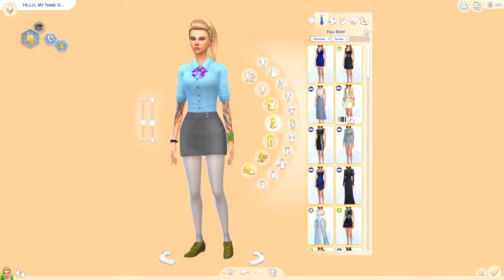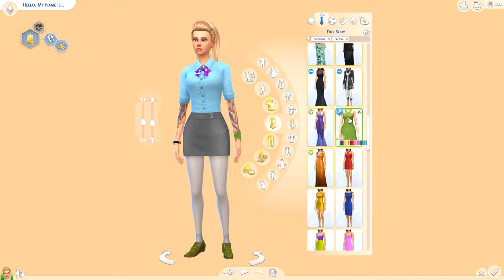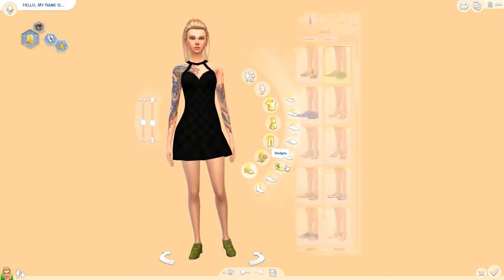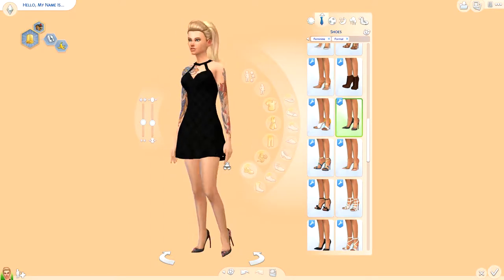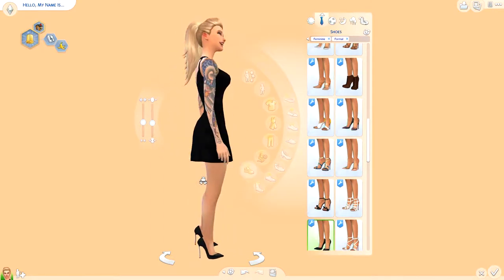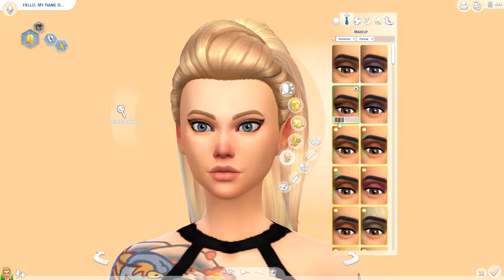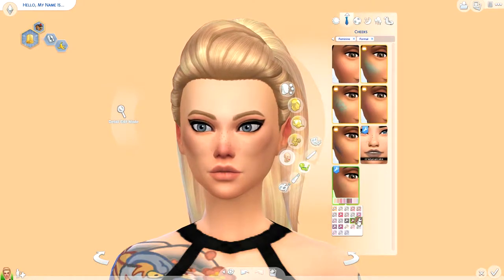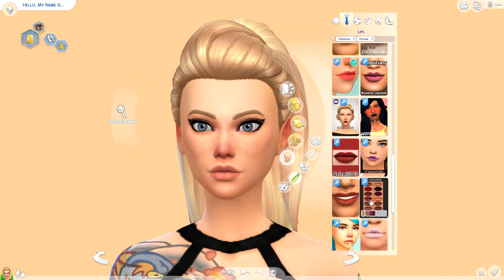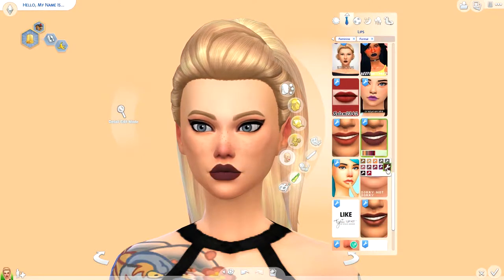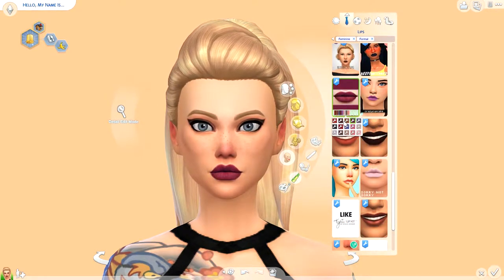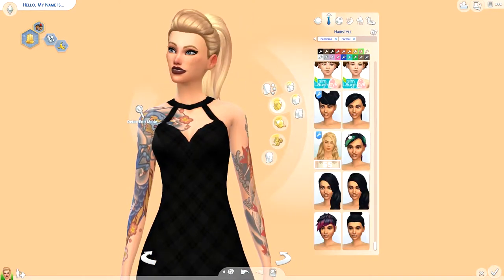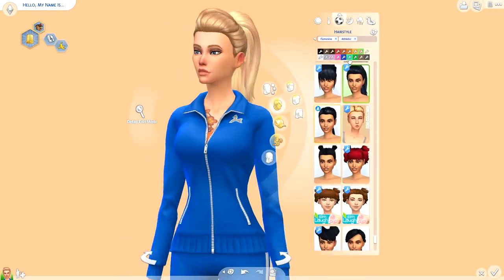I decided to use a bunch of custom content for her formal wear and I think it looks pretty good. I submitted this for Fantasia's — aka Rachel's — new LP. I don't know if she's going to use it; she told me she is but I'm not completely sure, so if you've seen this Sim in her let's play, that's why.